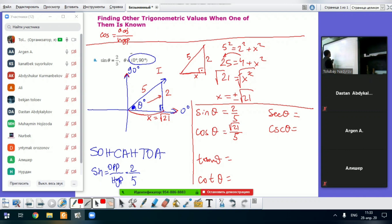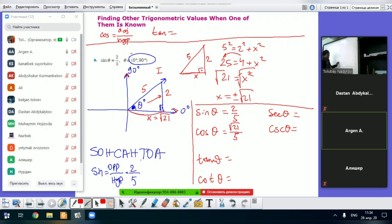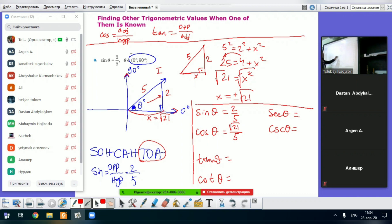What about tangent theta? Tangent theta equals opposite over adjacent. Opposite is 2 and adjacent is root of 21, so tangent theta equals 2 over root of 21.